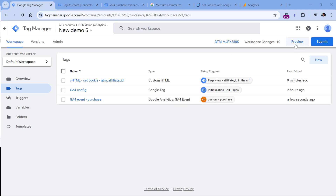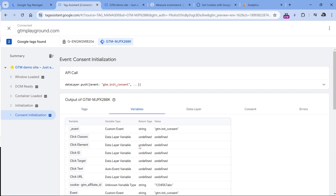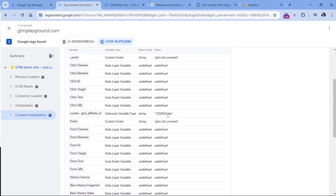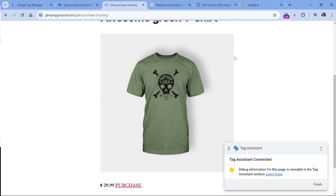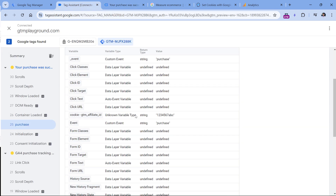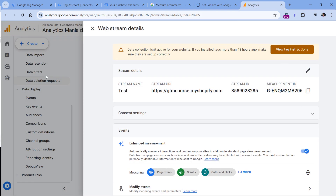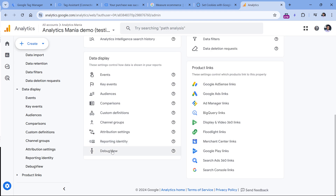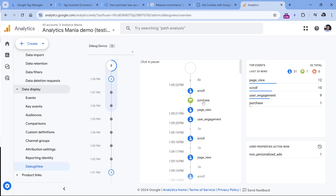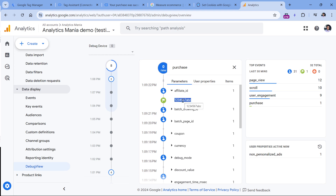Finally, let's test everything. Click preview to refresh the preview mode. If I click any event and go to variables, I should already see that my cookie variable returns a correct value. Ignore the unknown variable type issue if you see it — there is a bug in GTM preview mode, but this variable still works fine. Now if I go to the page where I can purchase the product and click purchase, this is the success page. In the preview mode I will see the purchase event. I click it, go to tags, and I see that my tag fired. In Google Analytics under the admin section in debug view, I will see the purchase event, and one of the parameters is affiliate_id with the correct value.